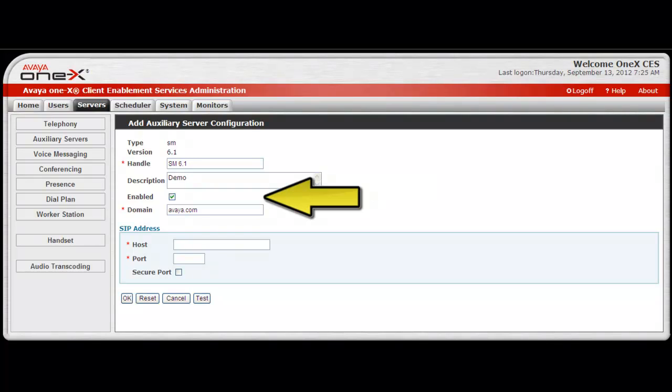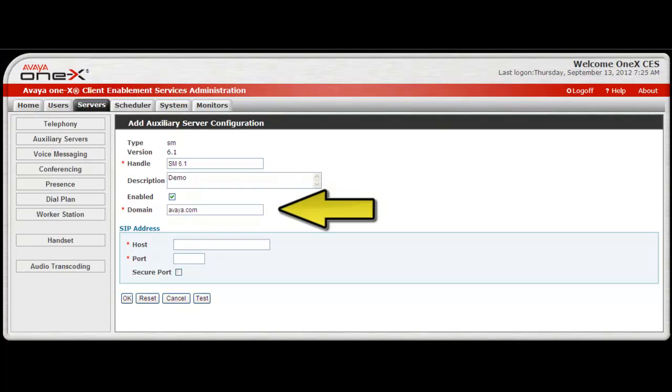Next, select Enabled to enable the server connection. The Avaya one-X Client Enablement Services system supports integration with up to 4 Session Managers at a time. The domain entry is the SIP routing domain configured in the Session Manager.